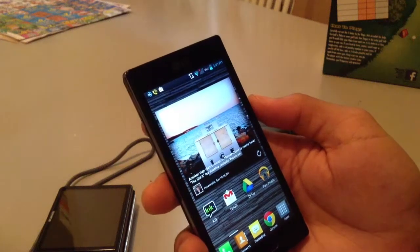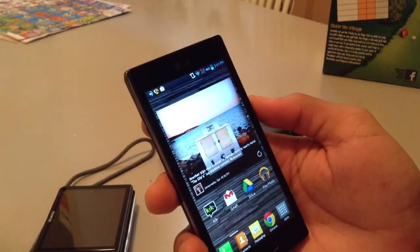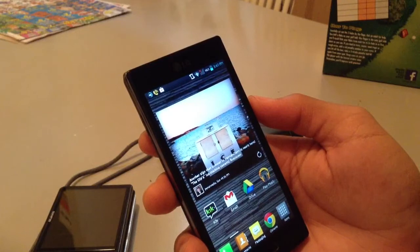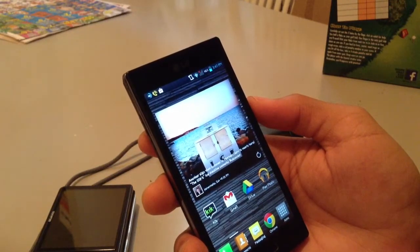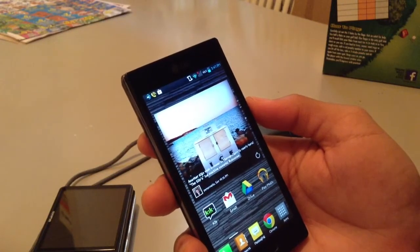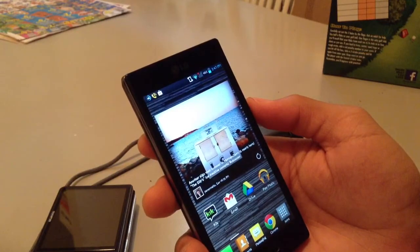Okay guys, Matt Productions here. Today we're going to have a video on how to root your device. This is a simple technique you can do. All you have to do is download an application and click on one button and you're good.